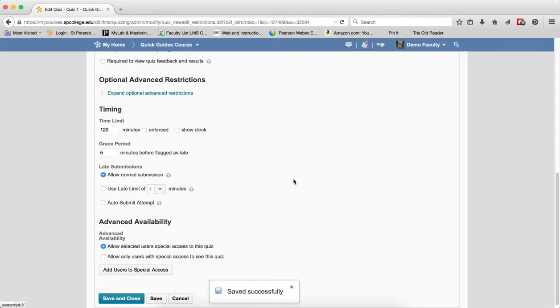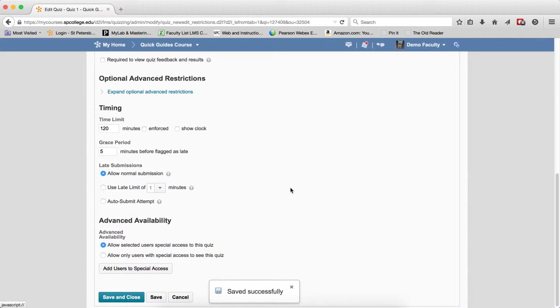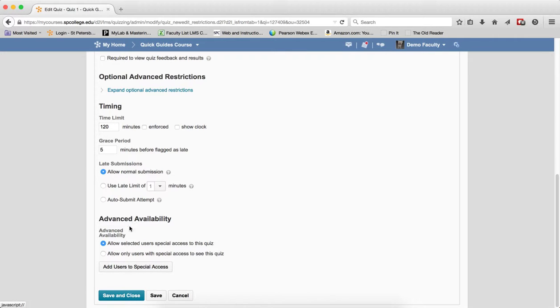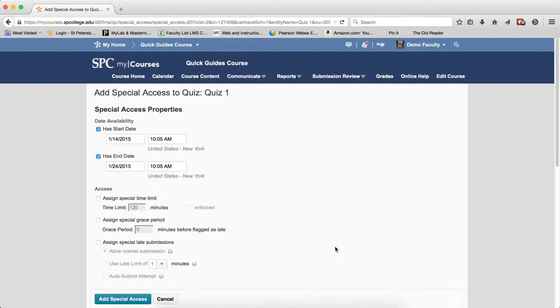Scroll down to the bottom until you see Advanced Availability. Click on Add Users to Special Access.